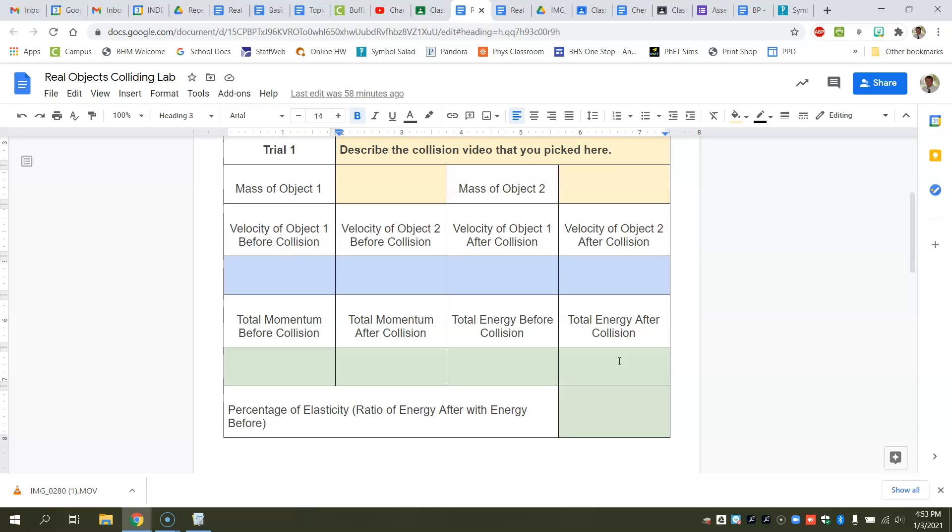So when we do our percentage of elasticity, I'm going to take the energy after the collision and divide it by the energy before the collision, times that by 100 to make it into a percentage. So that will give me a percentage of my elasticity.